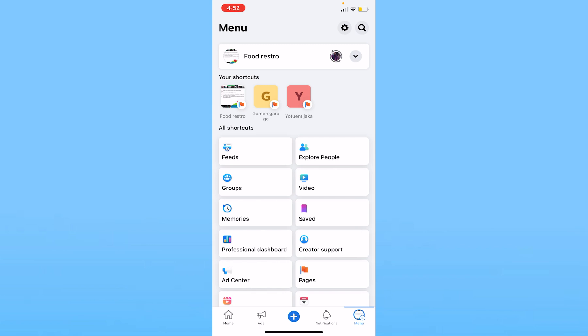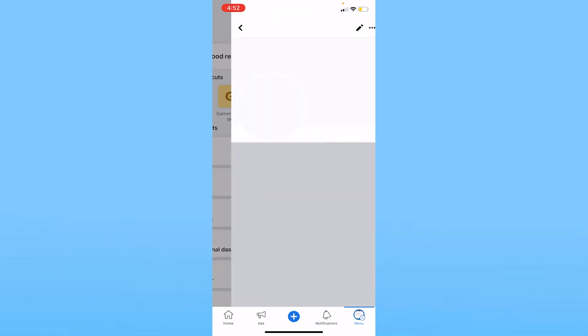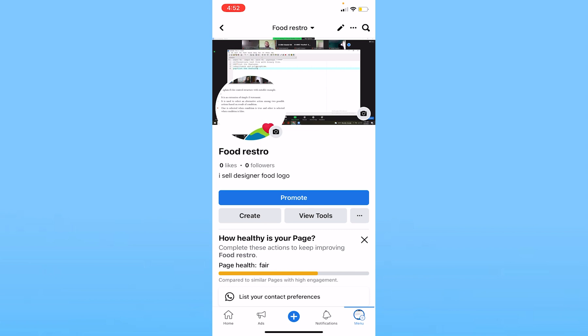So I will click on Food Resto, but you need to click on whatever name your Facebook page has. Click on it. Once you do that, it's going to take you to your Facebook page profile.